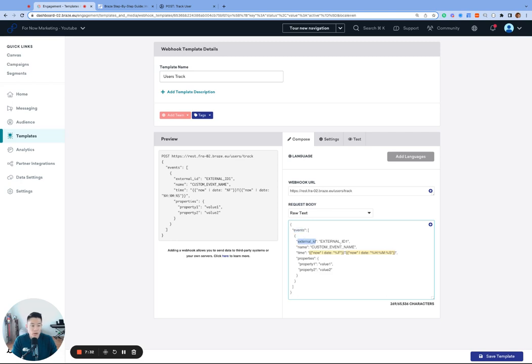External ID. We are identifying the user profile by external ID, but you can also search by user alias or braze ID. The name is the name of the custom event. Right now, we just have a generic placeholder called custom event name.